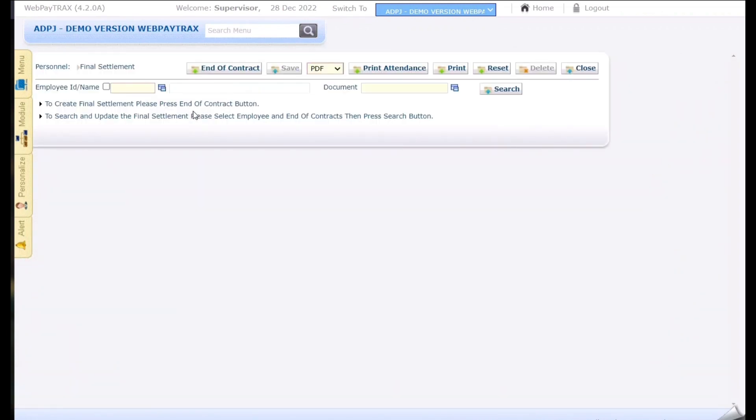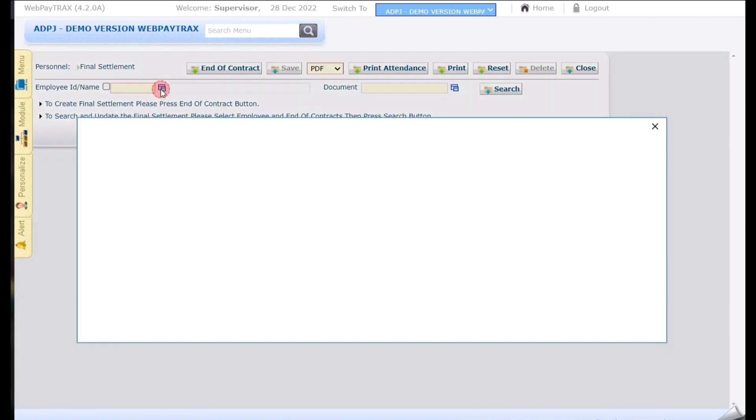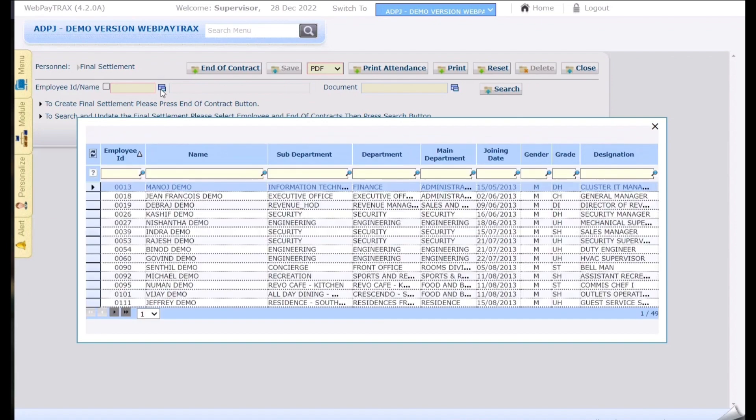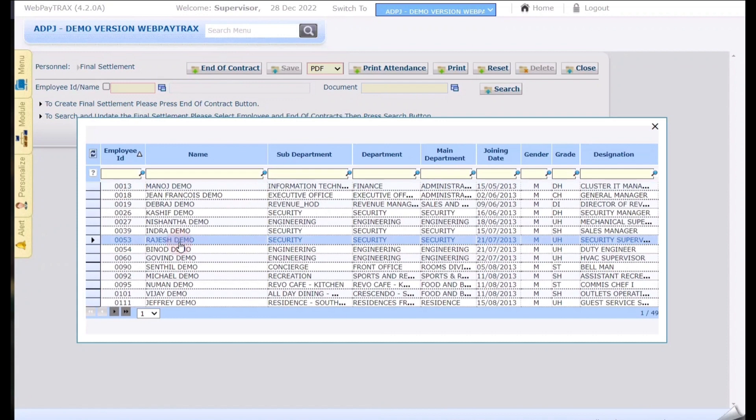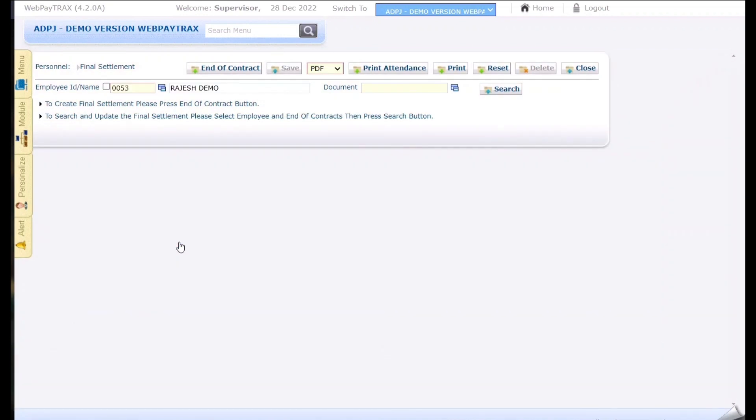Here to select the employee we can either type the employee name or employee ID or else we can use this option button to select the employee from the drop-down. To select the employee double click on the employee and click on end of contract.